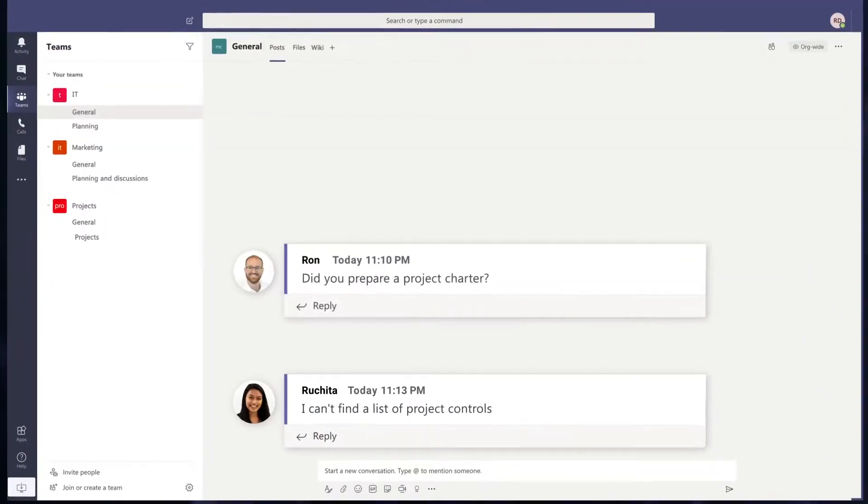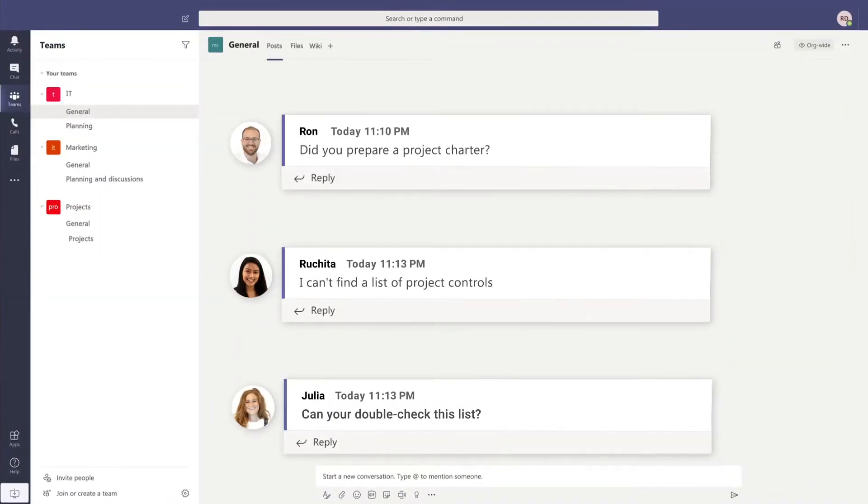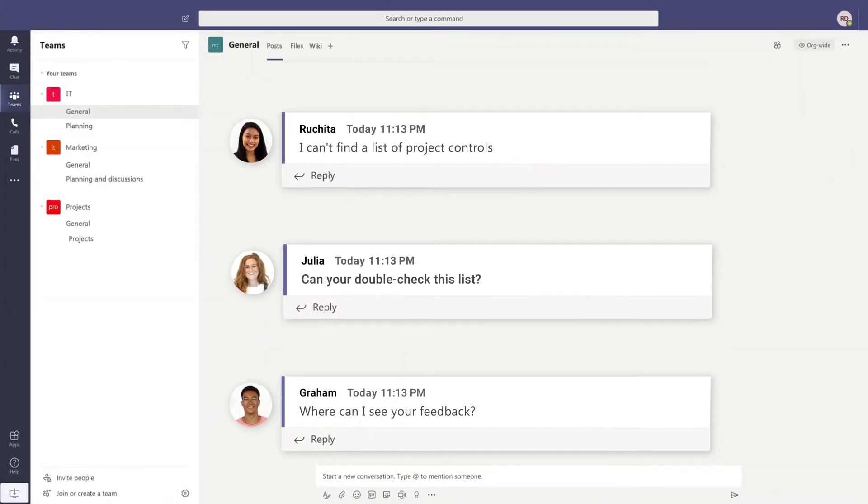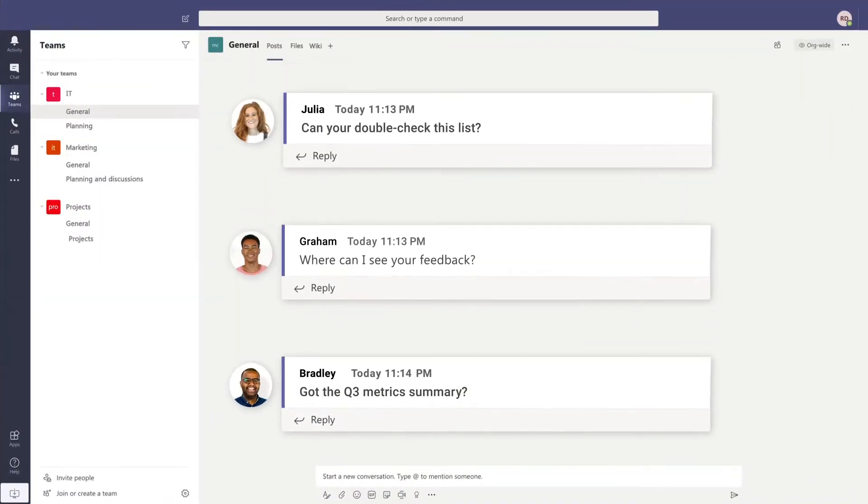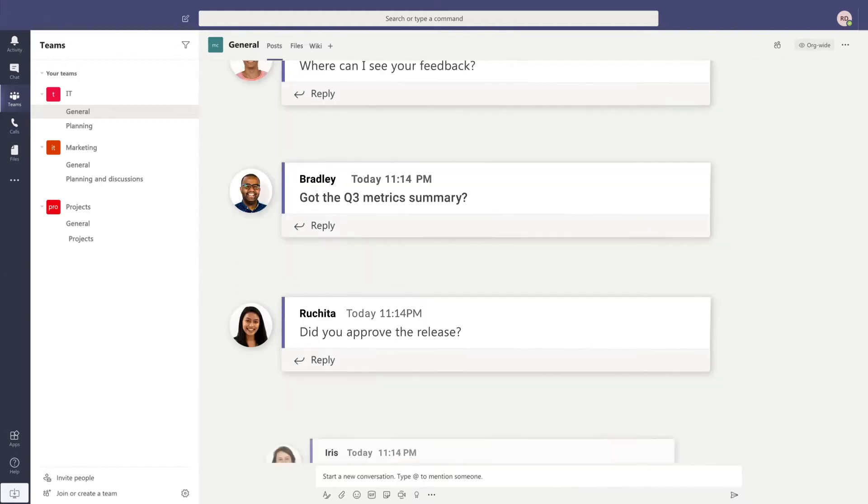Are you a Microsoft Teams user? Then you know how crucial good communication is to any team.